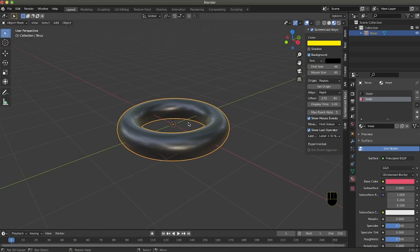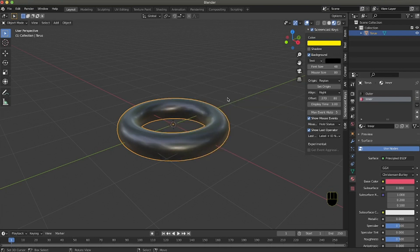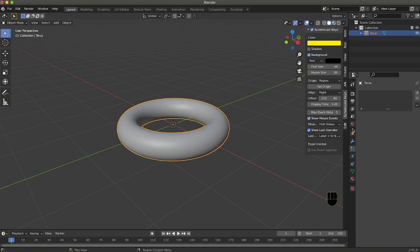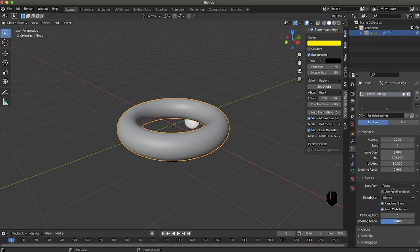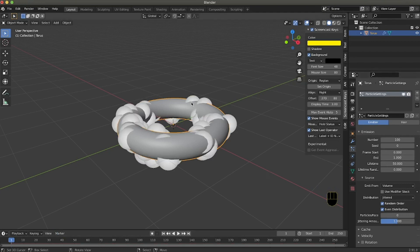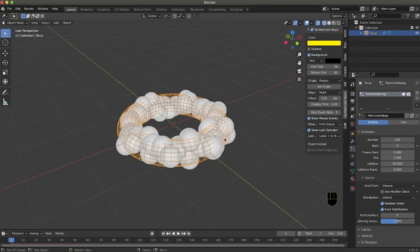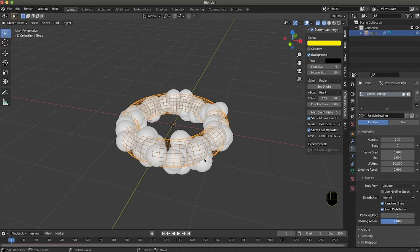After doing that we use spacebar to search and search 'Cell Fracture'. After doing this we need to generate a particle system. The particle system will allow us to break the object into smaller pieces, so we add a particle system and emit from the volume because we want the particles to be inside — we can emit around 100 particles. We start from frame 0 and end at frame 1, so we have all our particles inside the object.